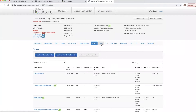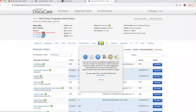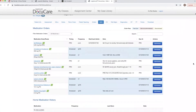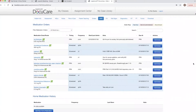Next we're going to click on the MAR and see if any medication is due for anxiety. Here we have this medication — another name for it is Xanax — every four hours PRN, or as needed for anxiety, not previously administered. So it is safe to administer to the patient.